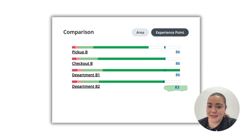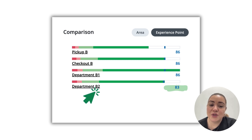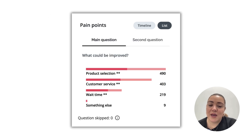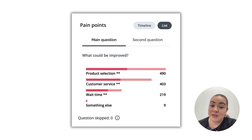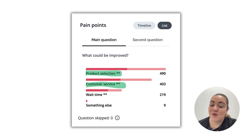Now let's examine the comparison widget to pinpoint which experience points are struggling the most. We'll drill down into Department B2. From here, we identify the main pain points: customer service and product selection are the biggest contributors to the low scores.